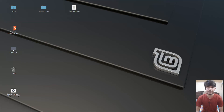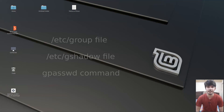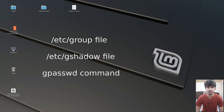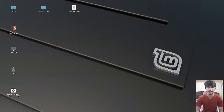Hello guys and welcome to another video in the series of Linux tutorials. In this video we are going to talk about group related files which are the group file and the gshadow file. Along with that we will also talk about the gpasswd command. So let's begin.